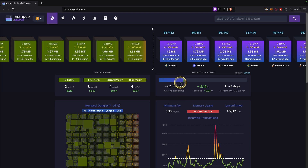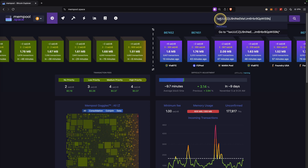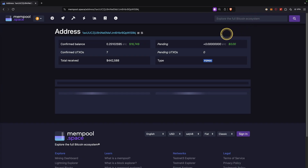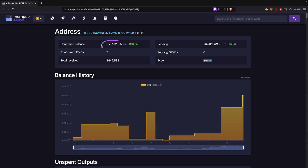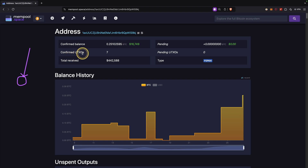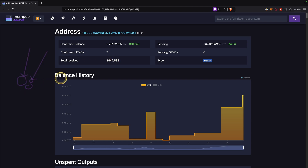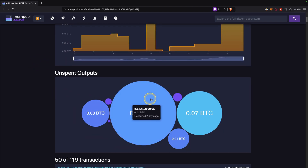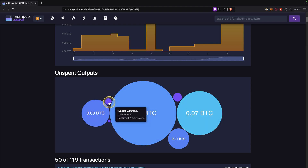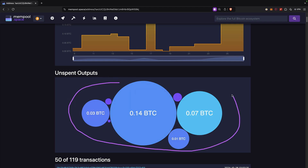Next, let's check out how you can search the Bitcoin blockchain. You can go to the search field and type in a Bitcoin address. Then you can see some important information: the current balance in Bitcoin and USD, and the amount of confirmed UTXOs. Whenever you send a transaction to a Bitcoin address, this is called a UTXO — it stands for unspent transaction output. Currently this address has seven UTXOs, and if you scroll down you can see them — a big one, two other big ones, and then some smaller ones.